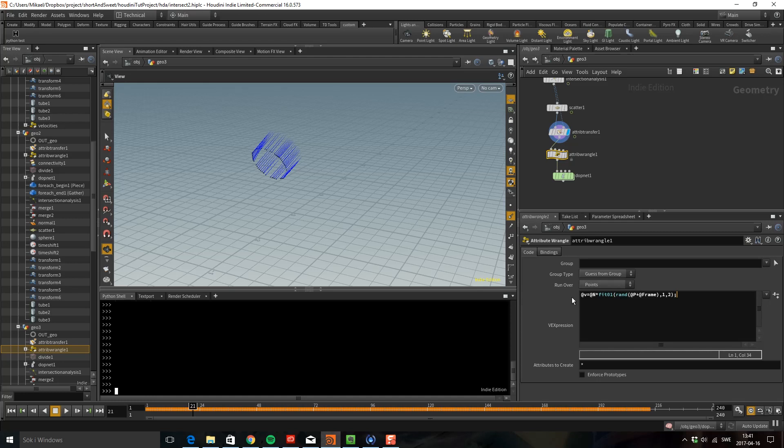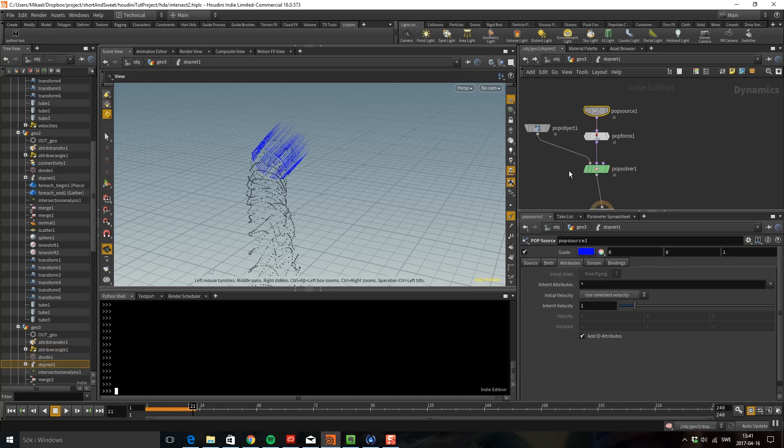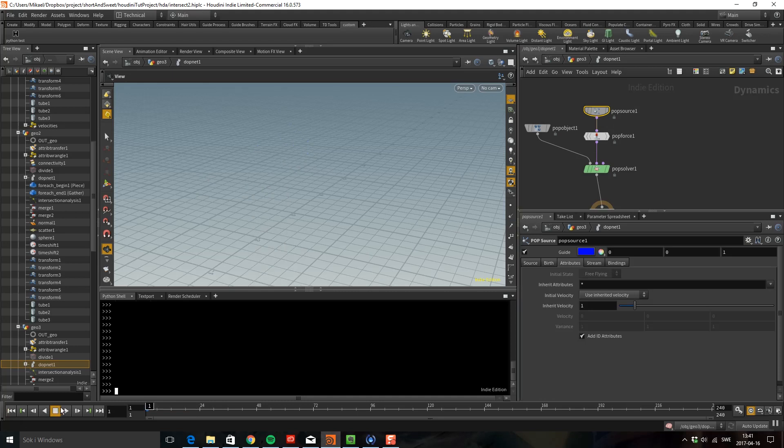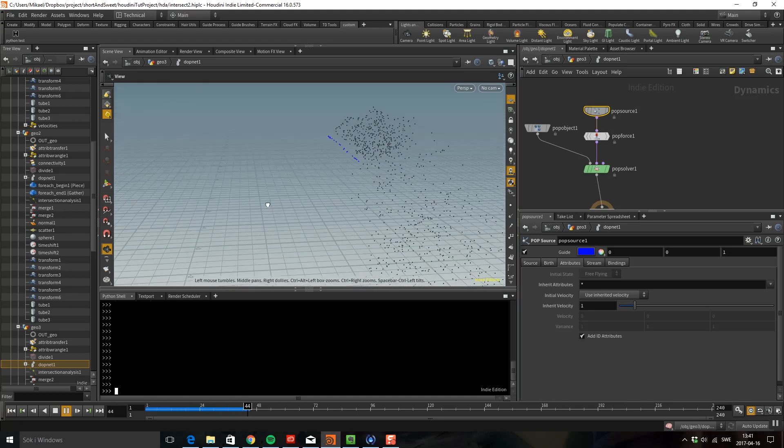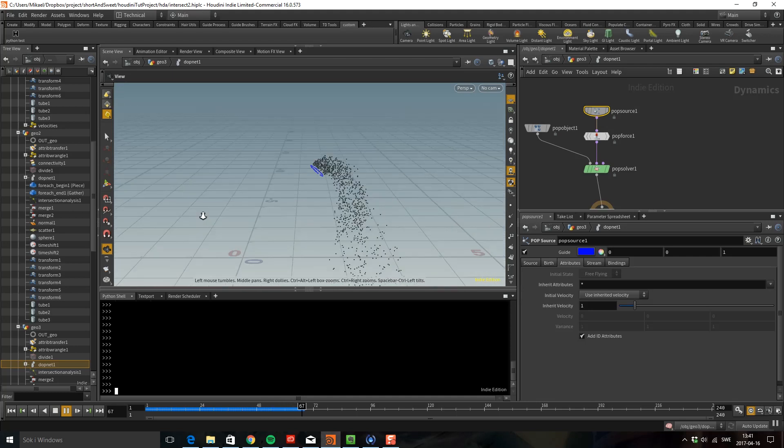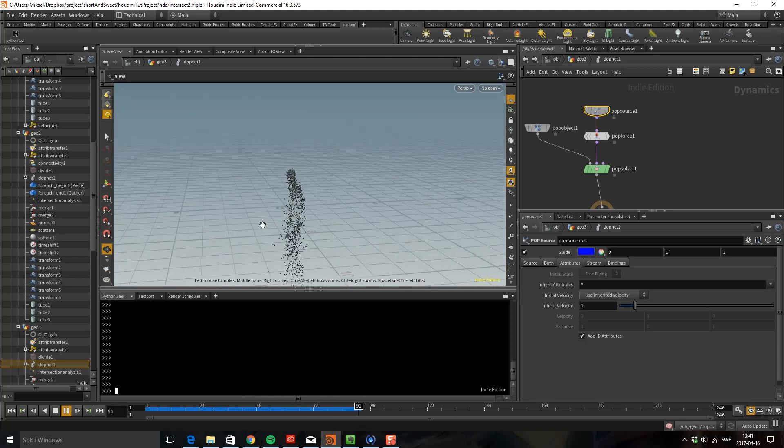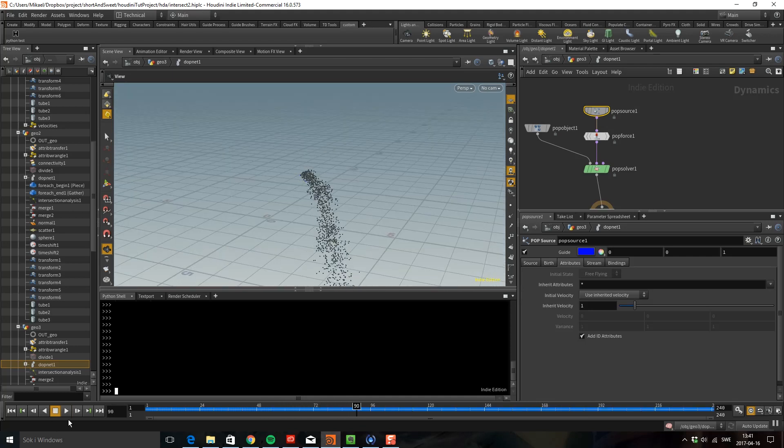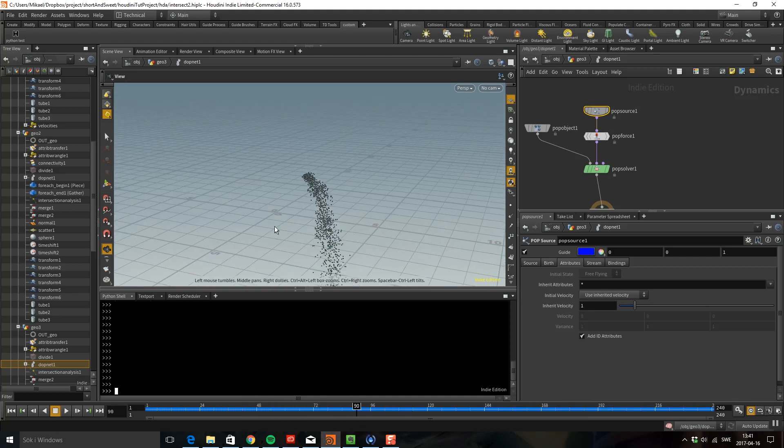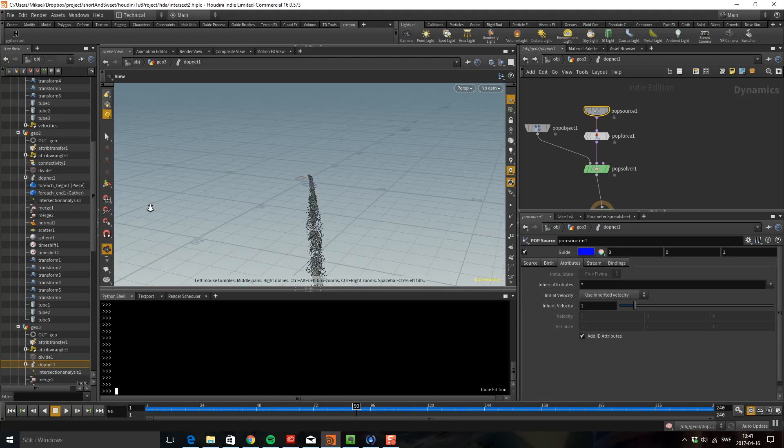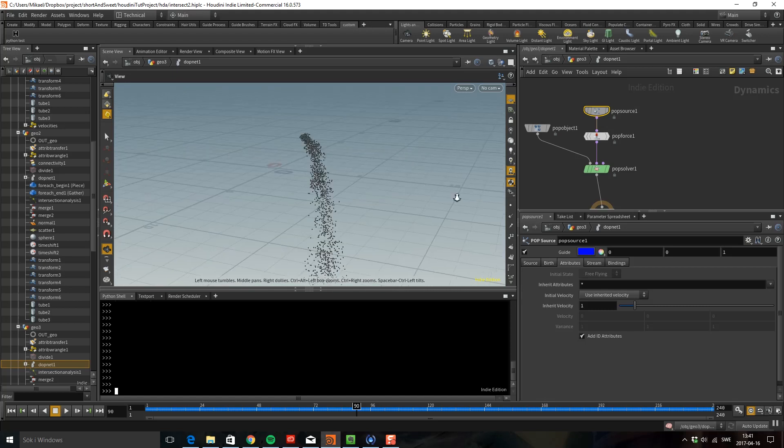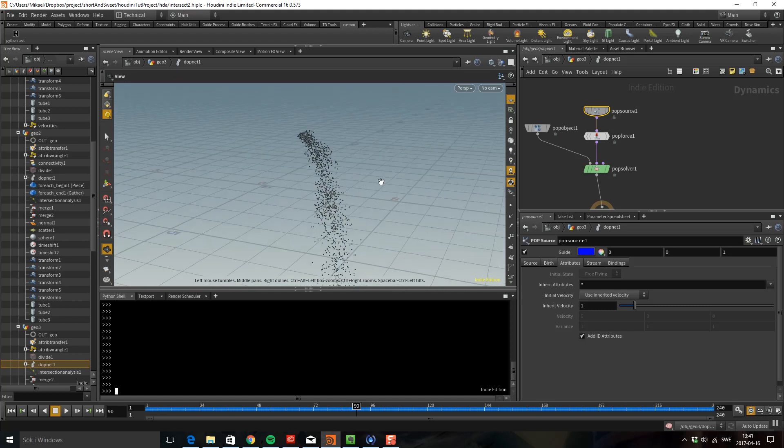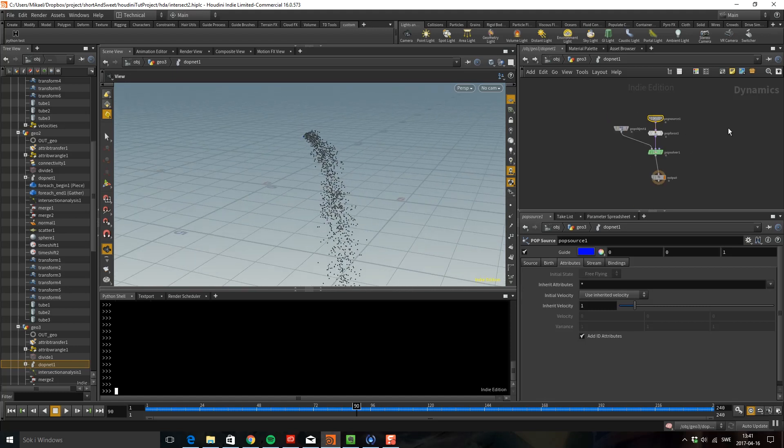So if we go back to the DOP sim now and turn this off you can see that we have a velocity. And another thing I'm going to do actually is that because these are just falling endlessly and creating a lot of points, I'm going to drop down a pop kill.